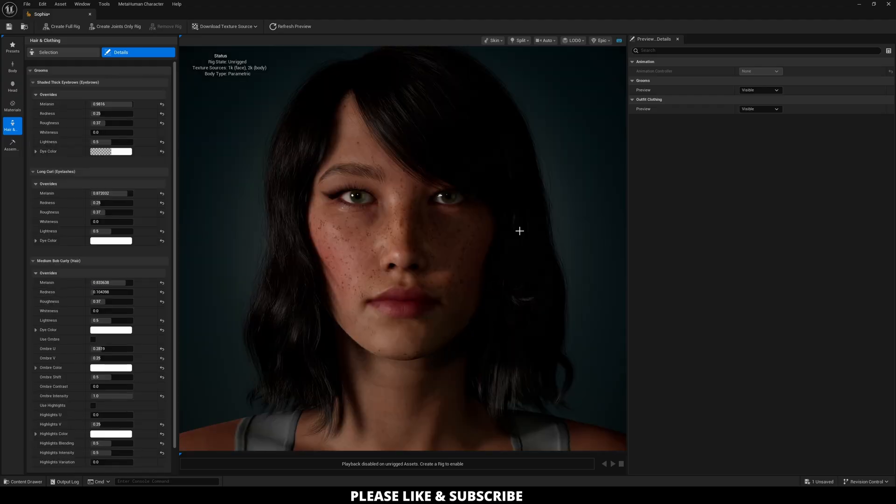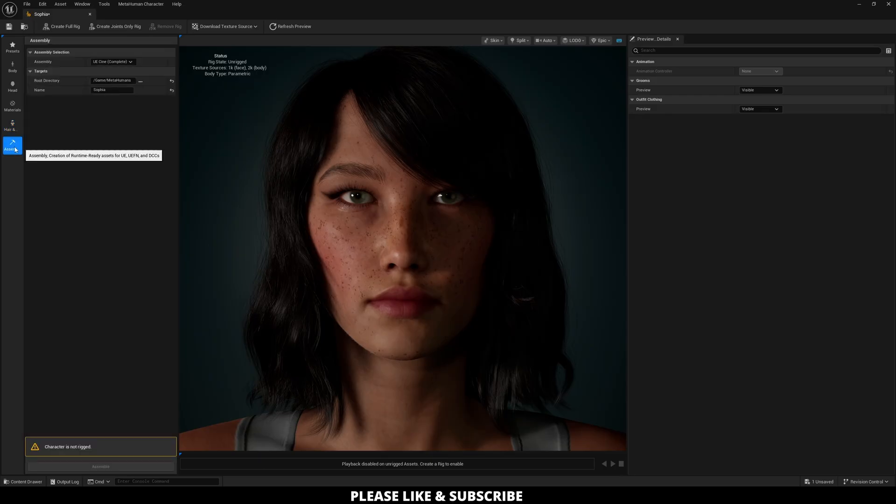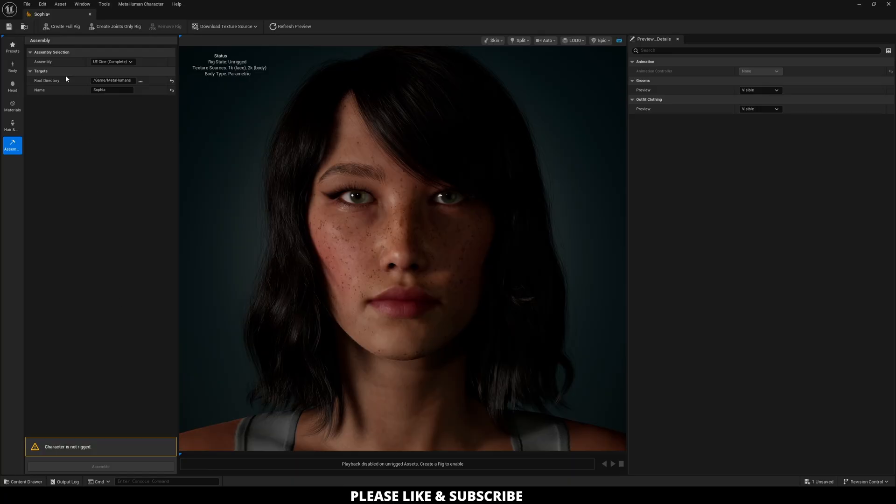Okay so now that you're finished creating metahuman the last tab here is on the left which is assembly and this one will kind of warn you exactly what you need to do. So if you're looking here at the very bottom left you're going to see character is not rigged so all you need to do is go up to the very top and click on create full rig.